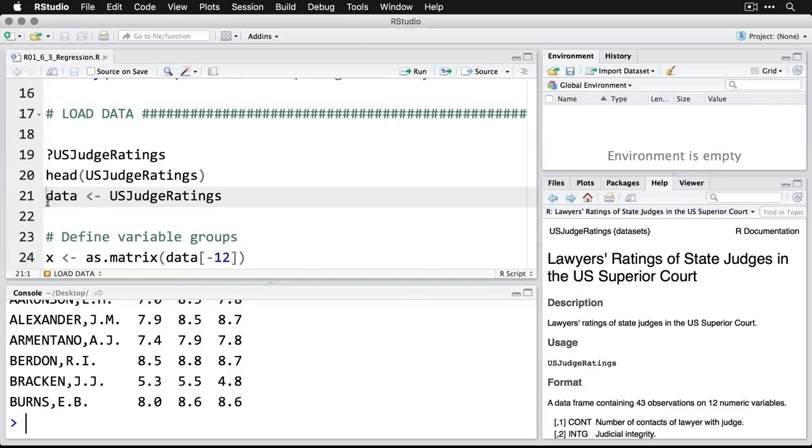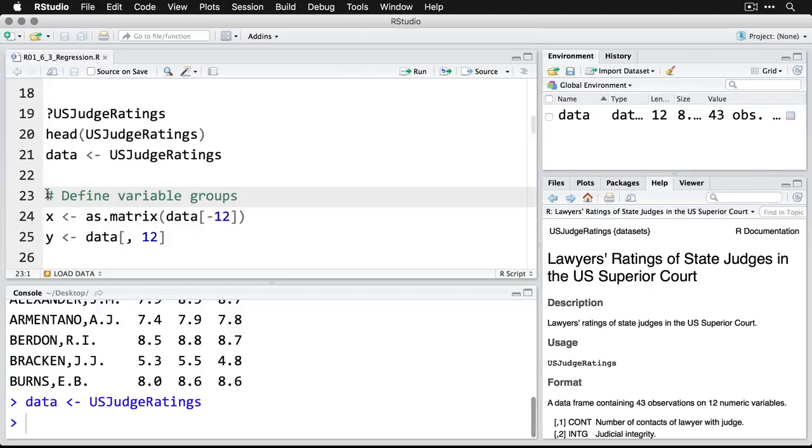First, we're going to take our data set and feed it into an object called data. So that shows up now in our environment on the top right.